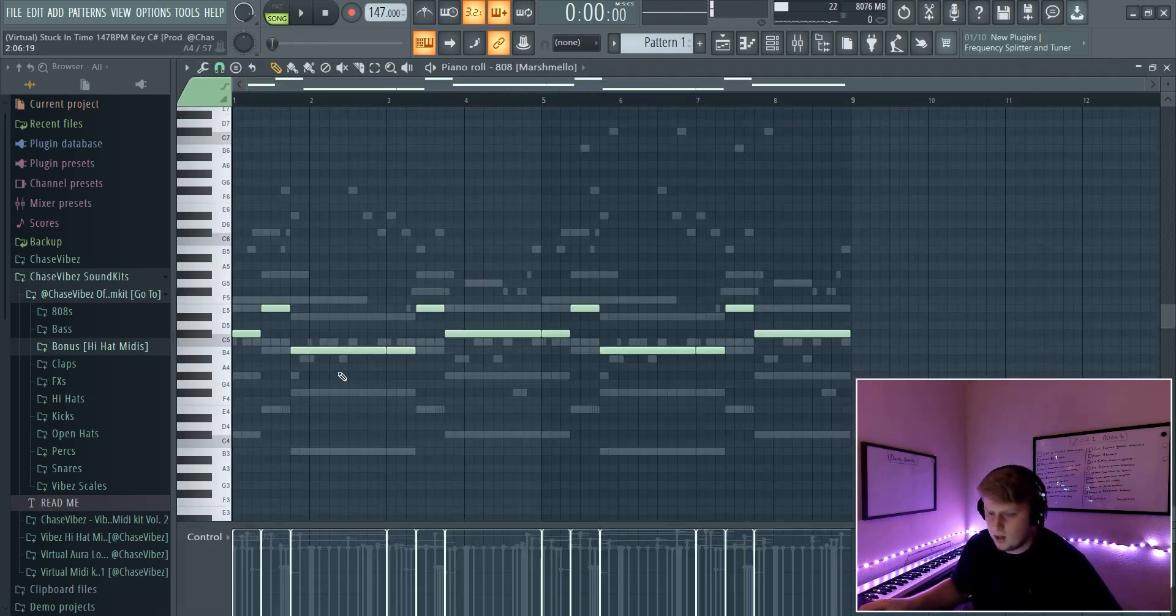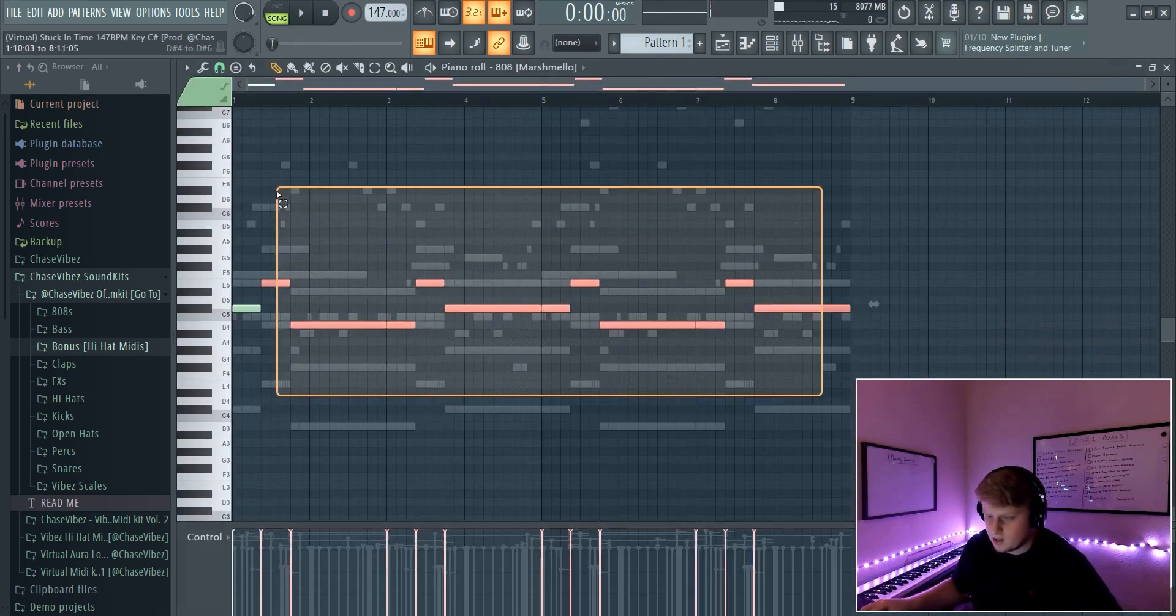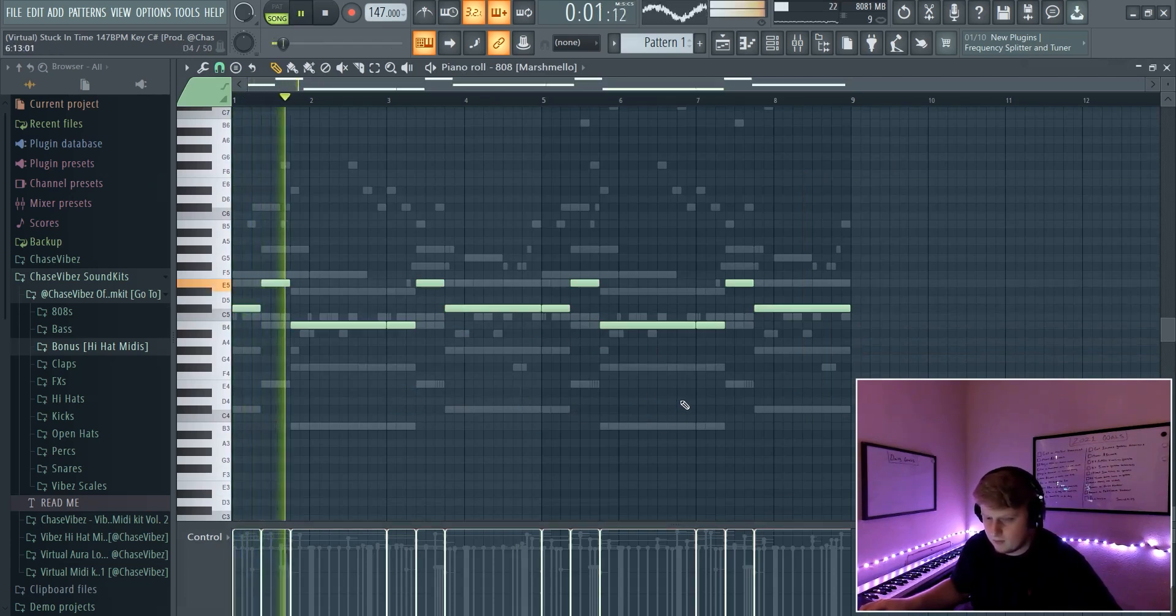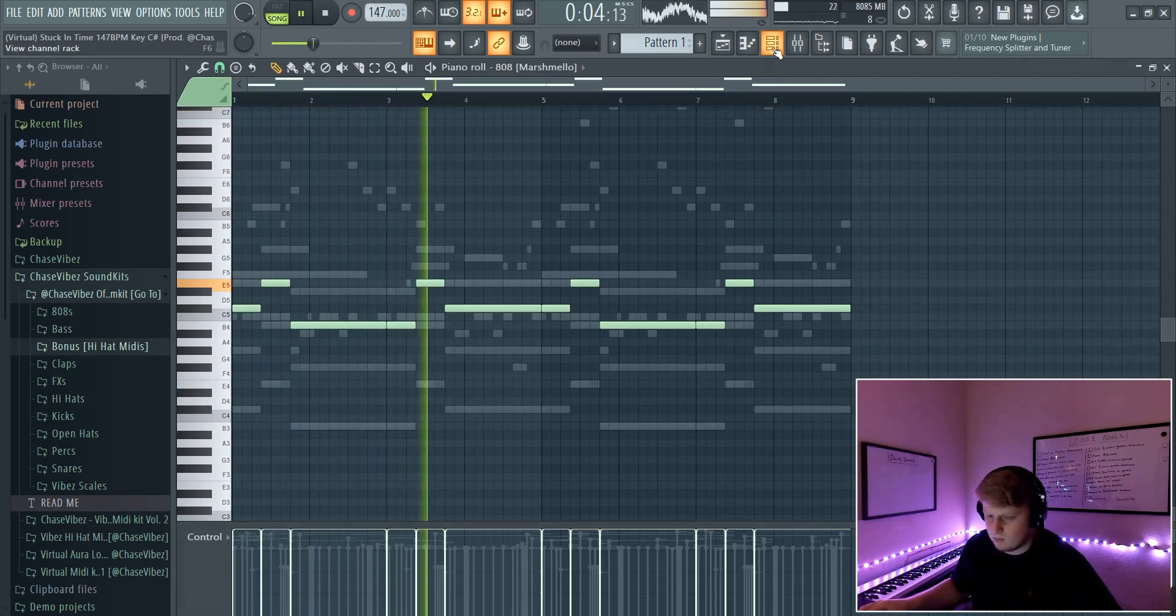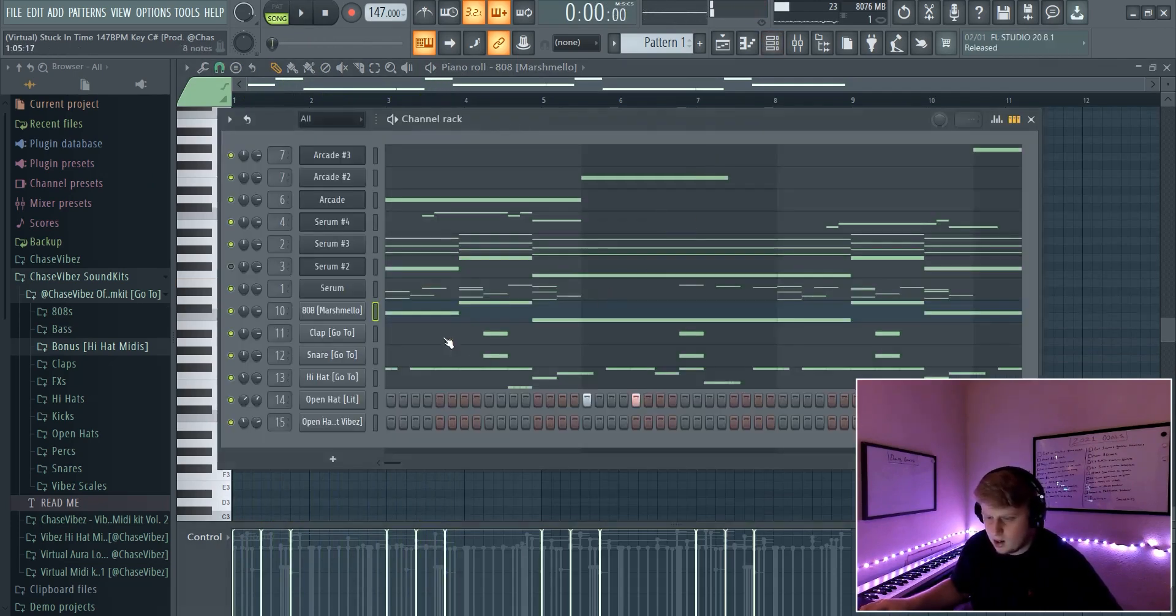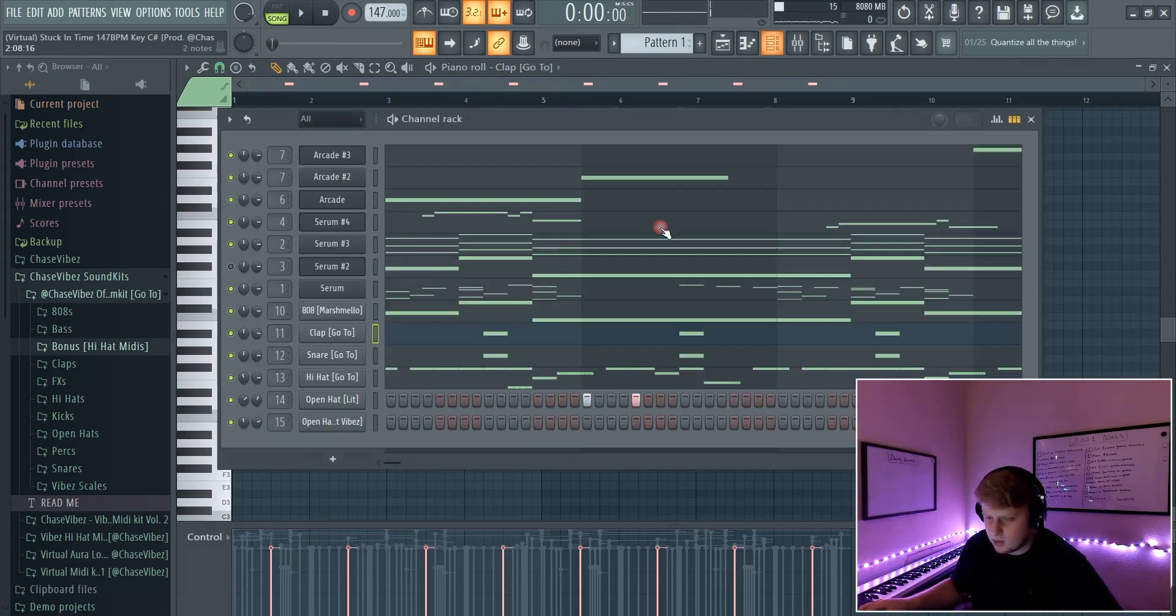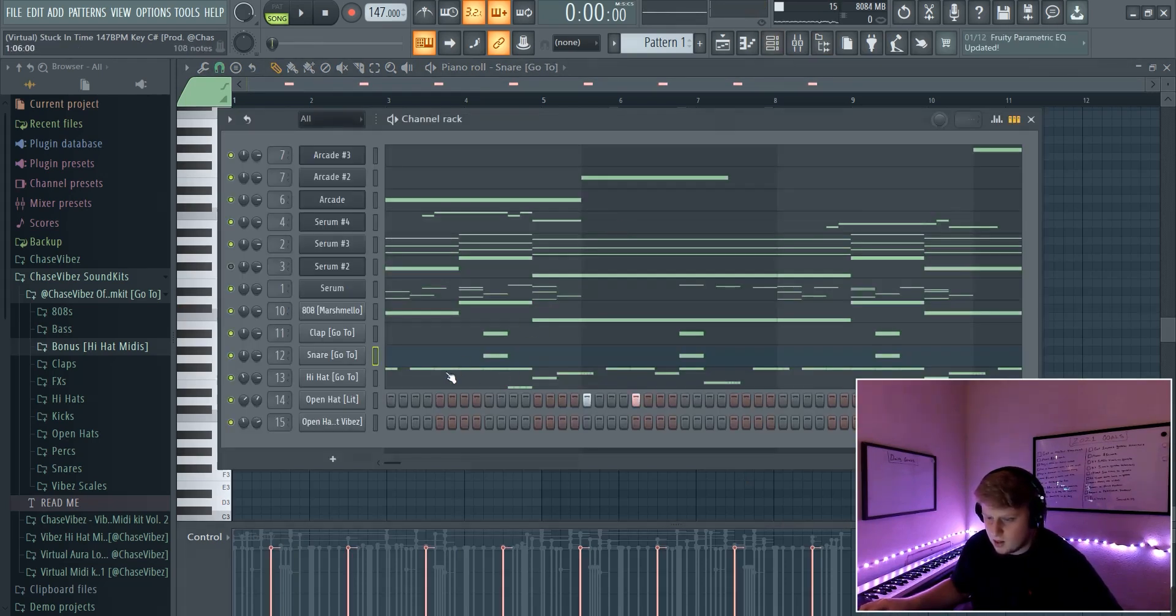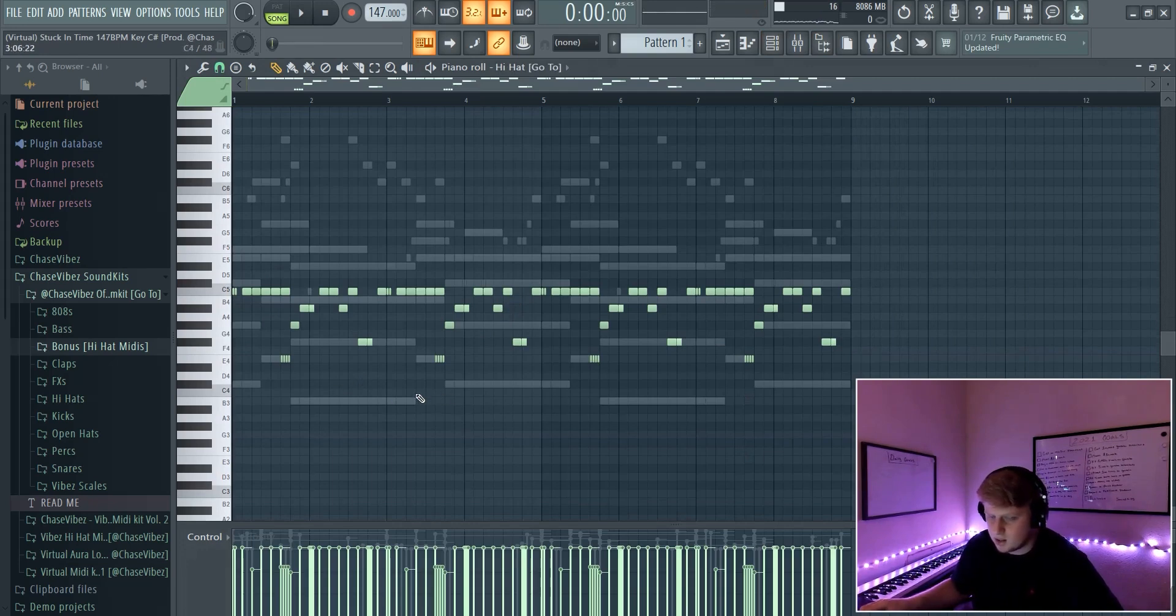So the 808 basically just copied the same pattern as the bass line, just pitched it up. And then basically just got you know just a basic clap, everyone does that pattern, basic snare, really kept it simple. I went ahead and got this hi-hat pattern, it sounds like this.